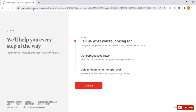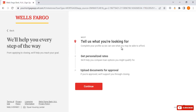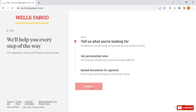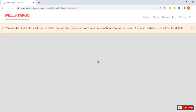We are redirected to another website. Now here it says we will help you every step of the way. Tell us what you are looking for — complete your profile so we can see what you may be able to afford. If you see this and understand you want to apply for home loans, then you can just continue. Once you click on continue, we will go to the next steps.